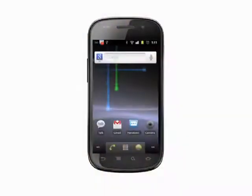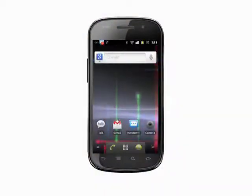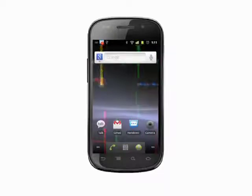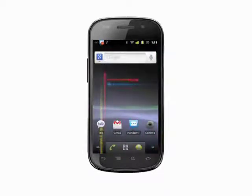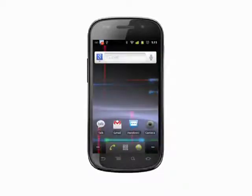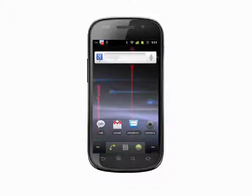Hi, this is Andrew Moore Crispin with your Butterscotch.com tutorial on how to select a new notification sound for SMS messages. We're using the Nexus S which runs unmodified Android, but the process should work on any recent Android phone.